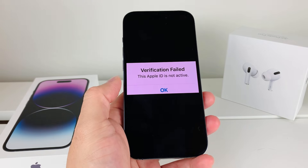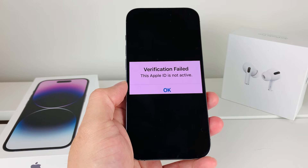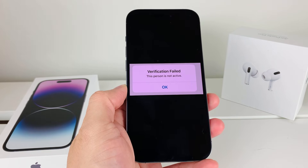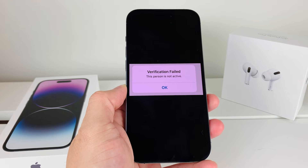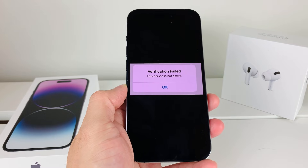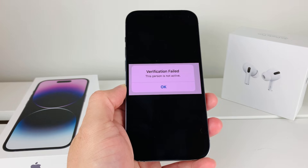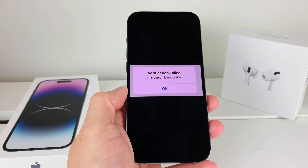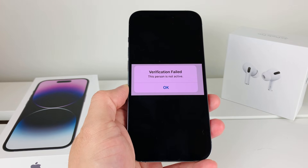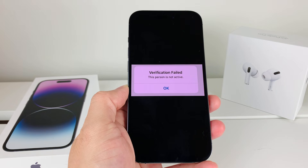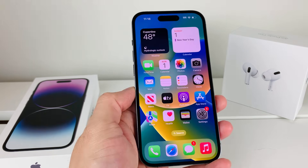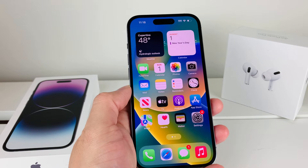This message might say something along the lines of 'This Apple ID is not active,' or even something like 'This person is not active.' These are slightly different messages, but pretty much the same fix applies to both of them. We'll show you both fixes — it's tied back to a couple of things, so let's talk about this.